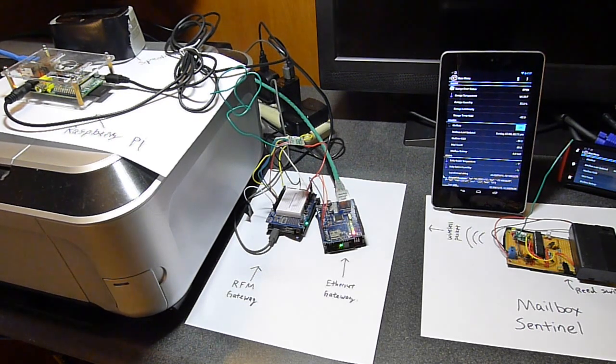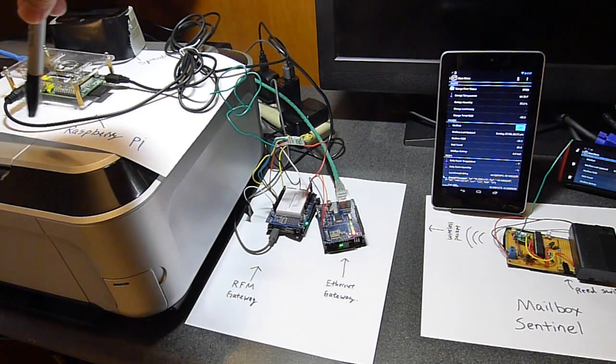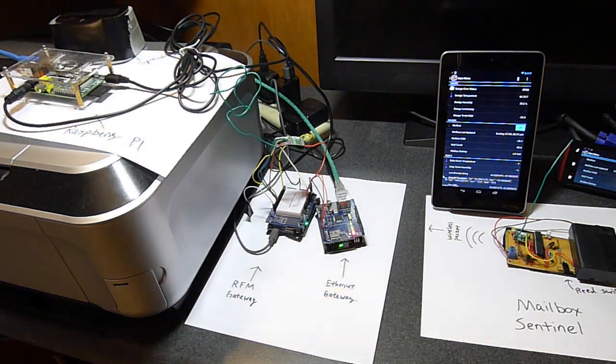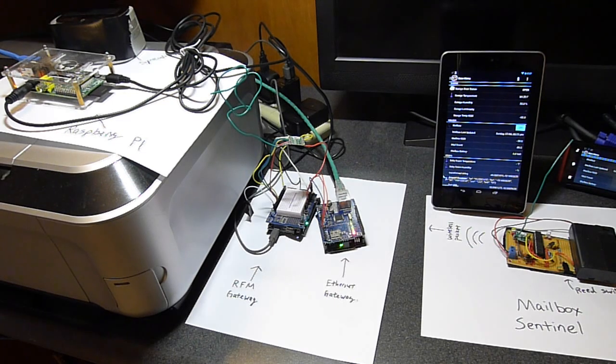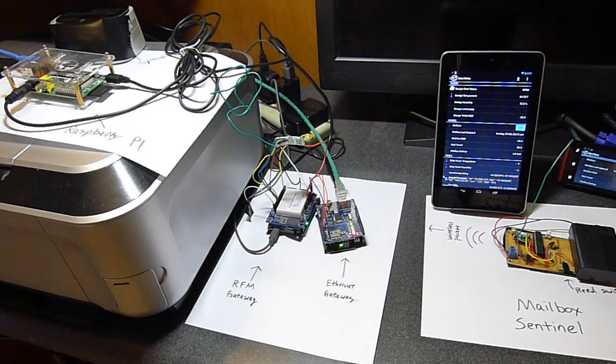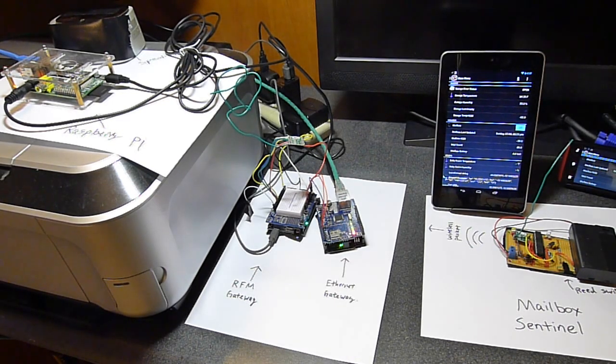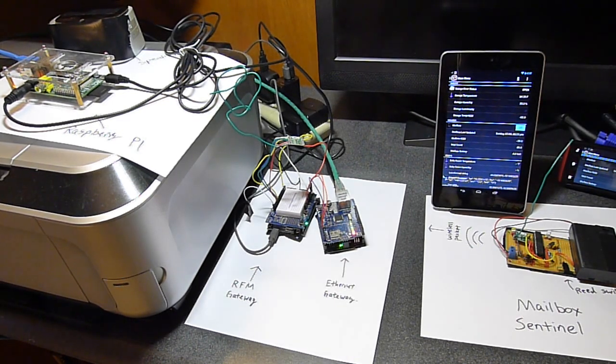There is an audio cable coming from this Raspberry Pi connected to the speaker. So whenever the mailbox gets opened you'll also hear an audio cue.